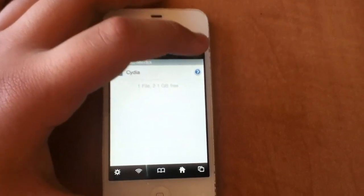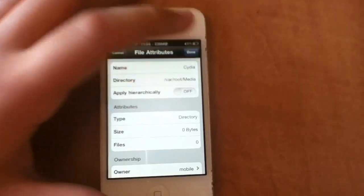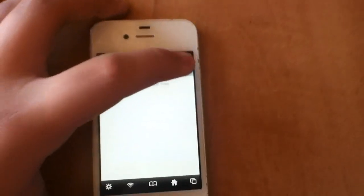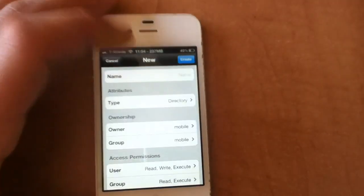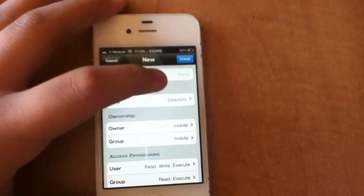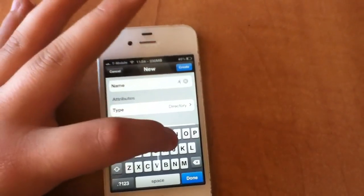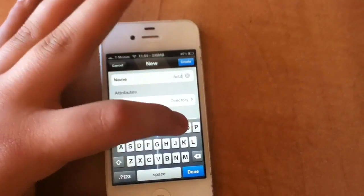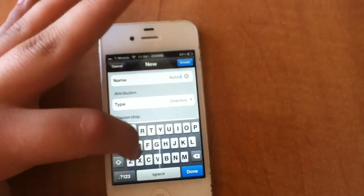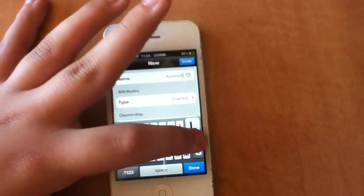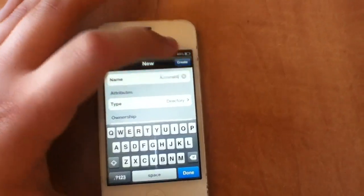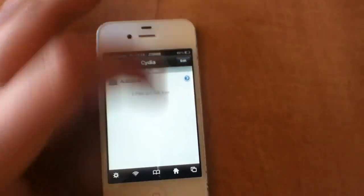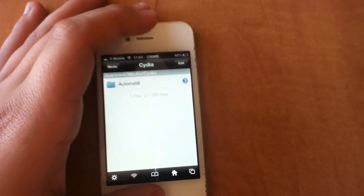Now once you have that, you want to go into Cydia and you want to edit and add. And what you're going to add is A-U-T-O-I-N-S-T-A-L-L, auto-install, and create it. And now you're done with iFile really quick.